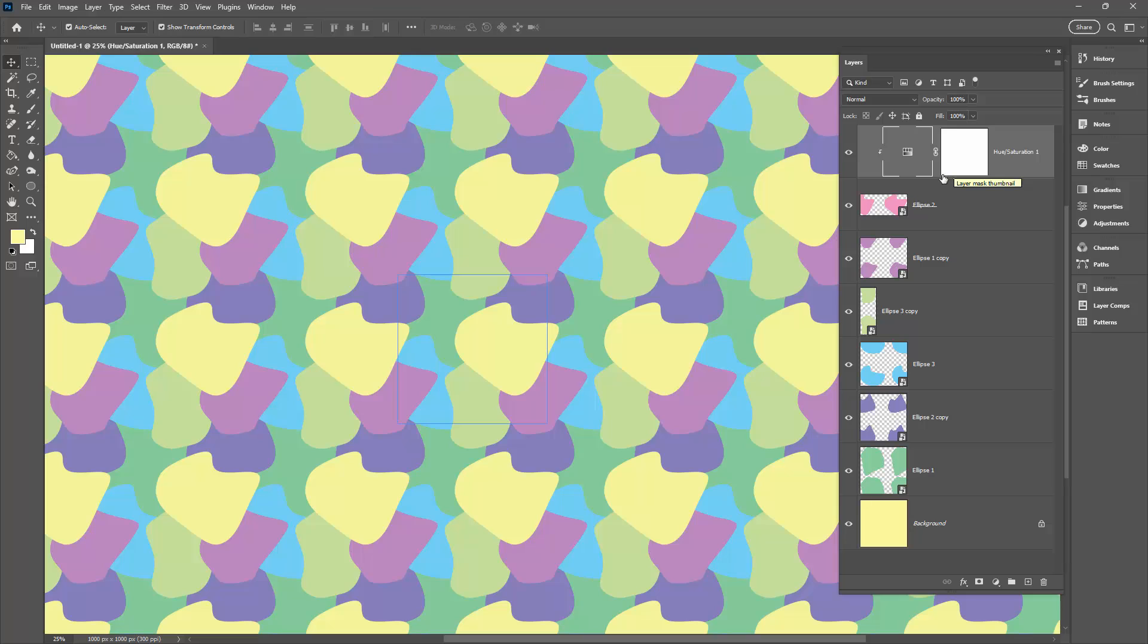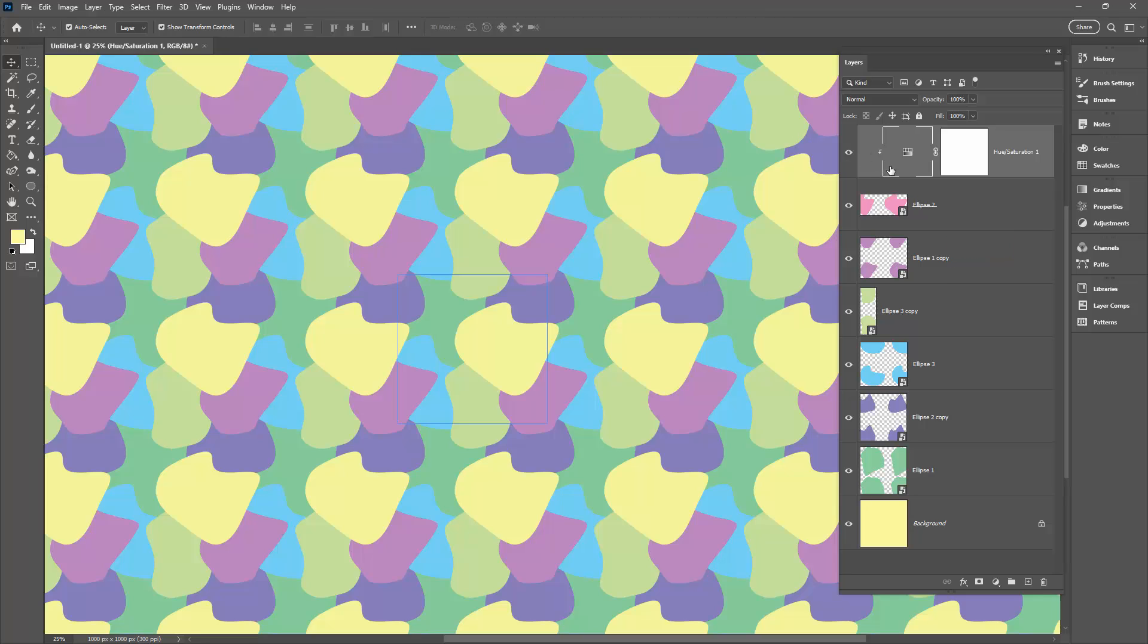So you could use this to just change one color by creating this clipping mask, or you can use it to change the entire pattern by creating a hue adjustment layer on top of everything, not limiting it just to the layer immediately below.